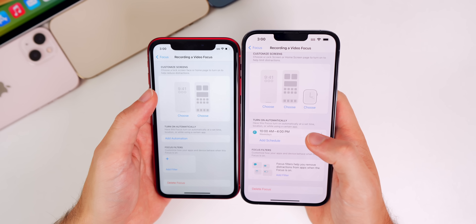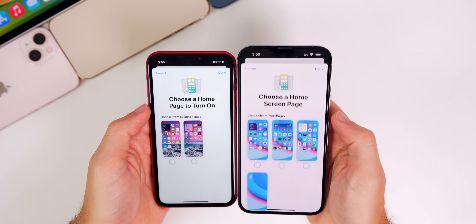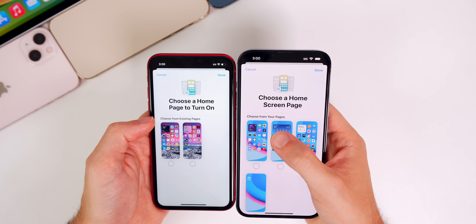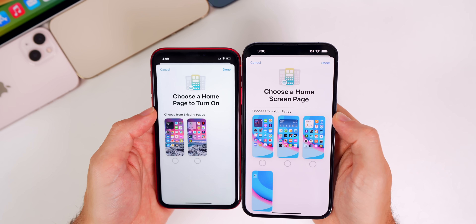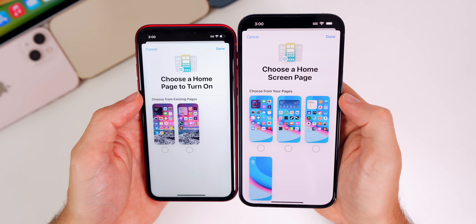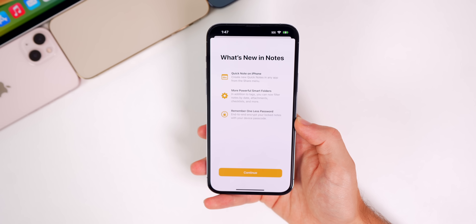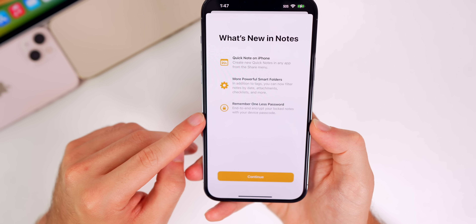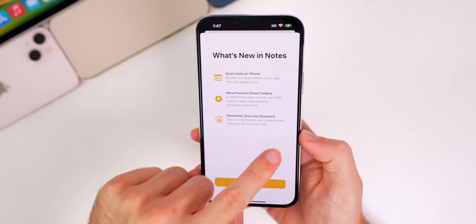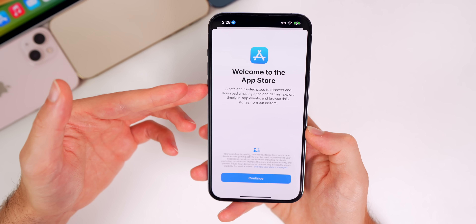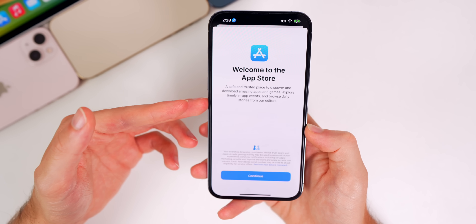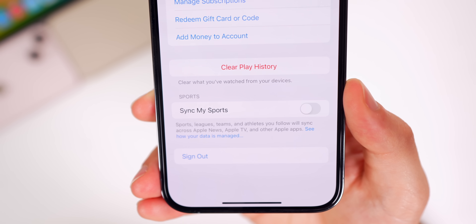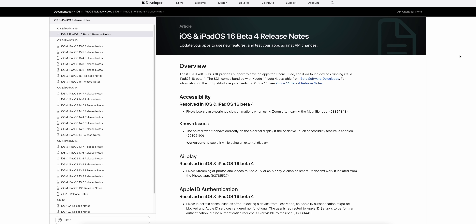Also in Focus settings, 'Choose a Home Page to Turn On' now reads 'Choose a Home Screen Page,' and 'Choose from Existing Pages' now says 'Choose from Your Pages' — minor verbiage updates. Beta 4 also includes two new splash screens: one for Notes (covering Quick Note, Smart Folders, and end-to-end encryption for locked notes), and one for the App Store. In the TV app, there's a new toggle for 'Sync My Sports.'